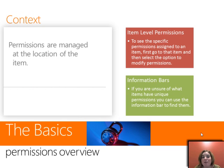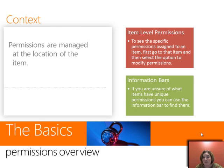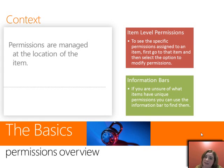The thing to remember is that permissions are managed at the location of the item. This means that if we have a document we wonder who has permissions to, we would want to go to that document itself and look at the permissions for that document to find out who has access.